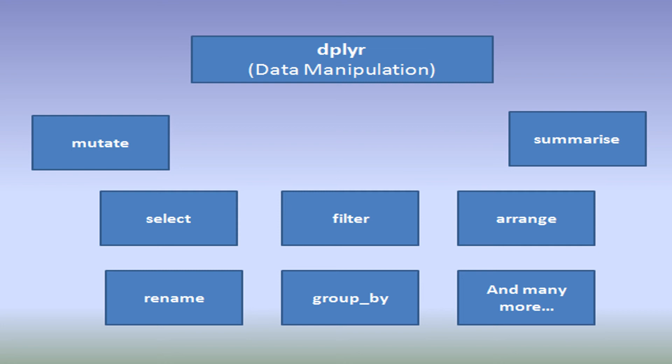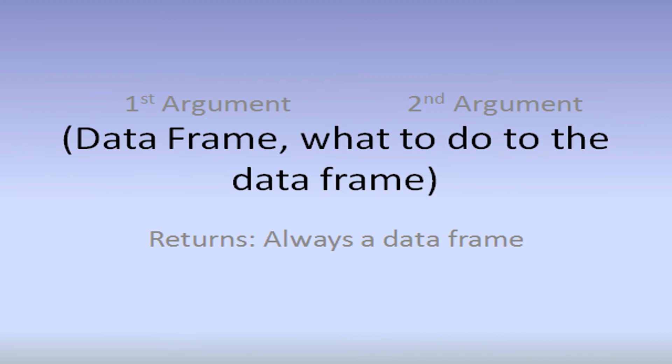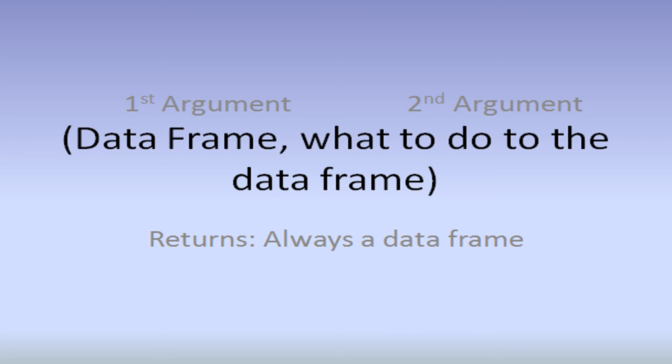In this video I'm going to discuss the select function. All the dplyr package functions work on the same format. The first argument would be the data frame, and the second argument would be what to do to the data frame. In all cases it will return a data frame.